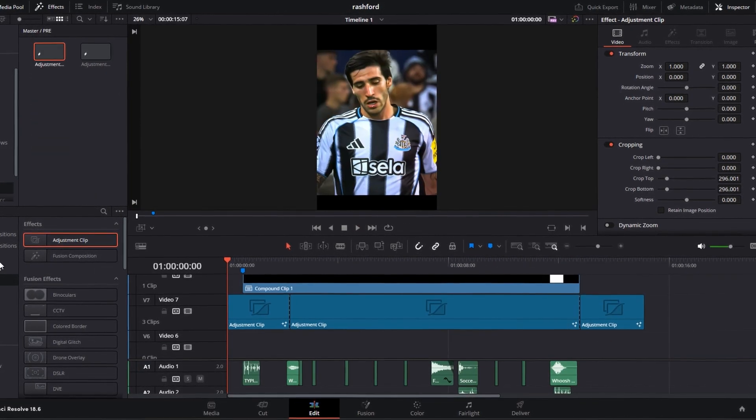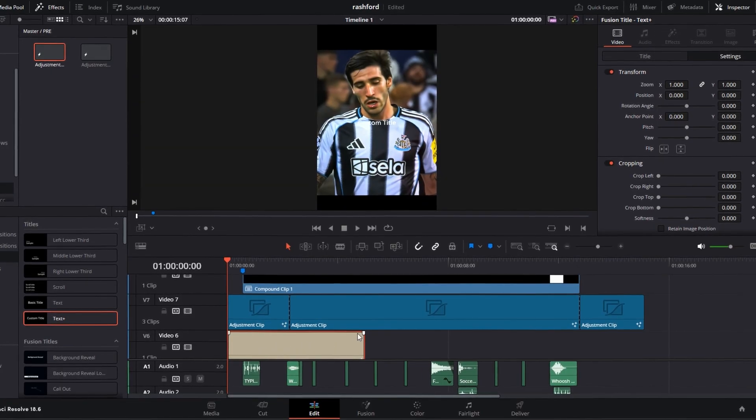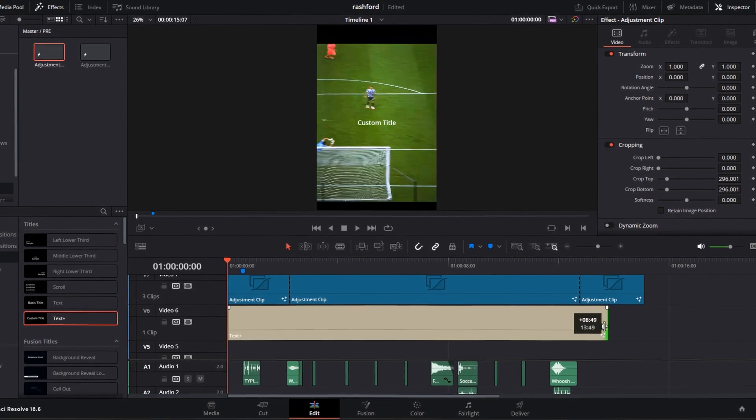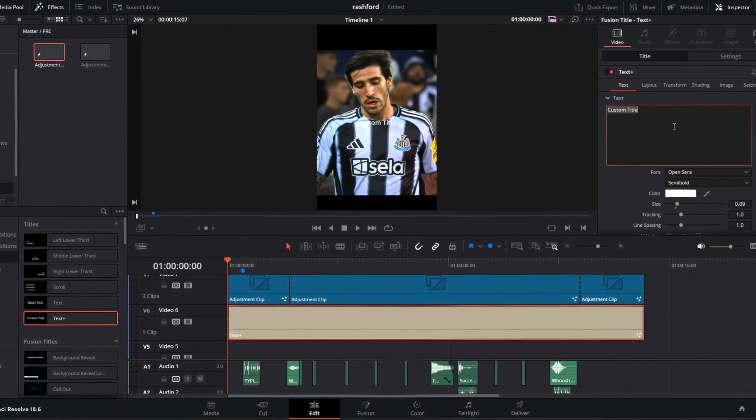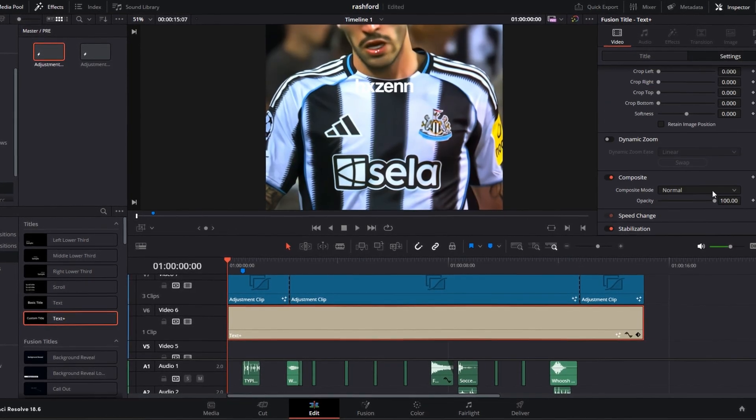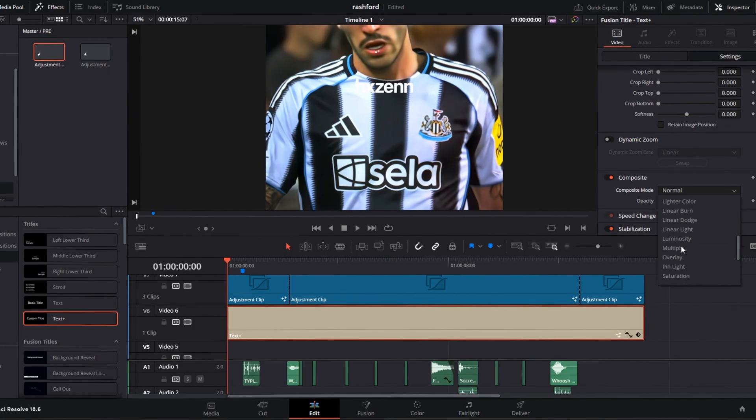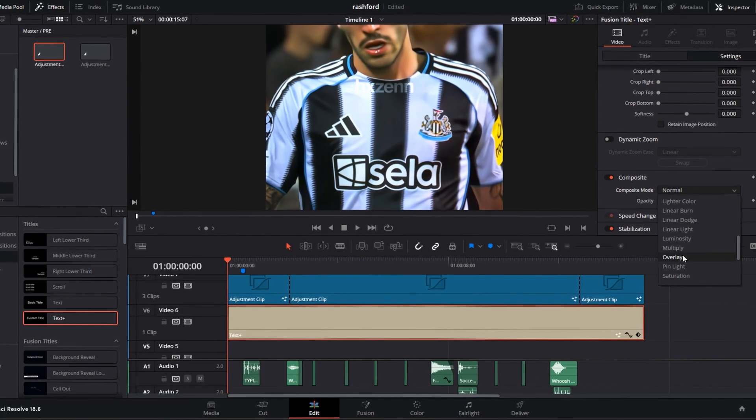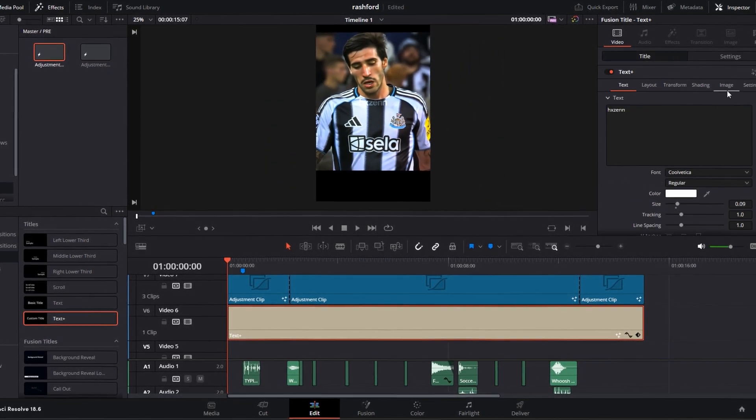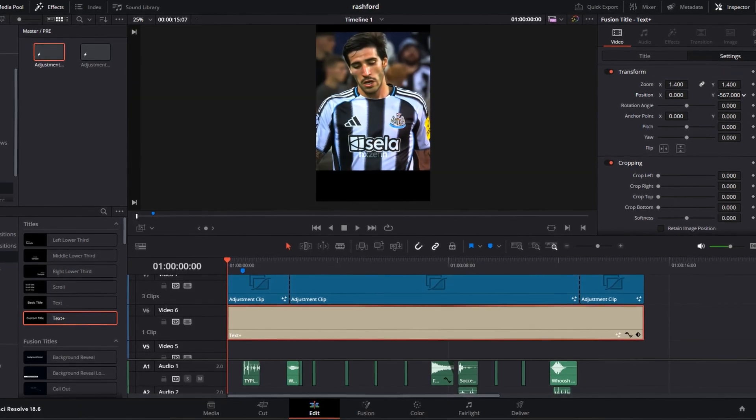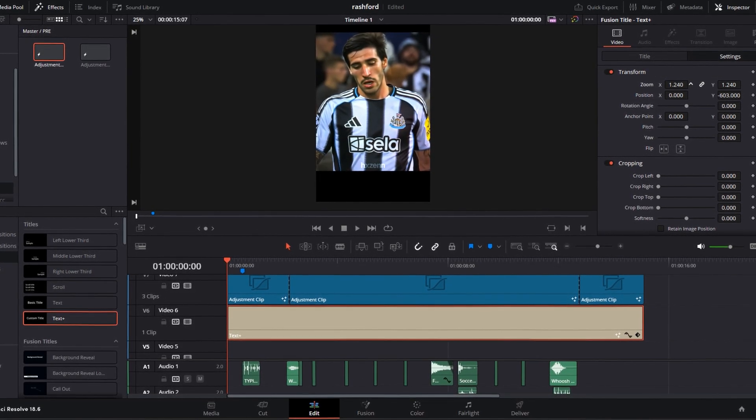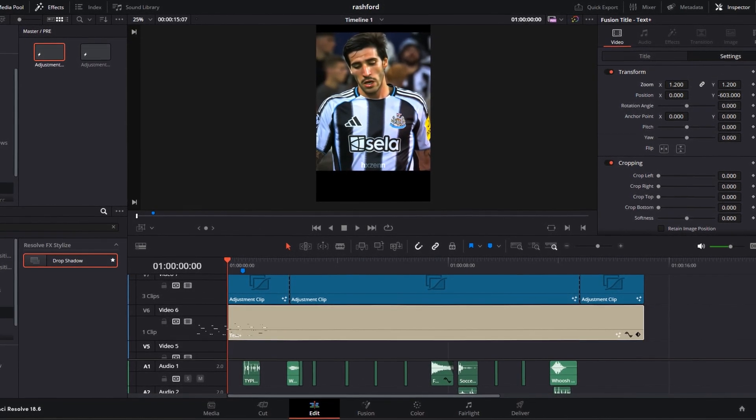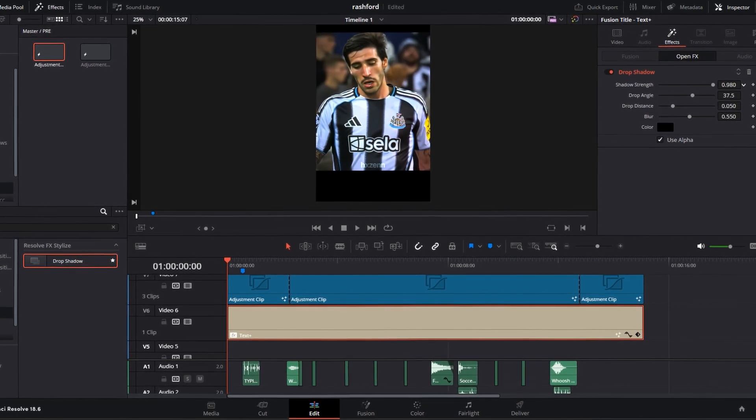To make a watermark, drag a text under all your clips and effects and change it to your name. Go to the settings and change the composite mode to overlay and reduce the opacity to your liking. Add drop shadow to your text and copy my settings.